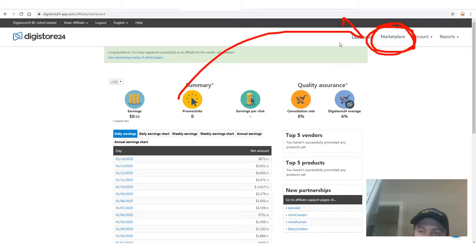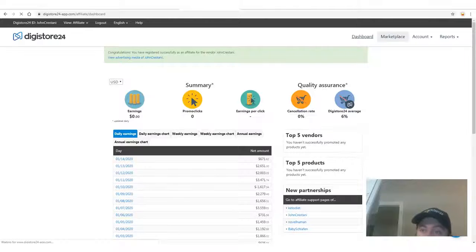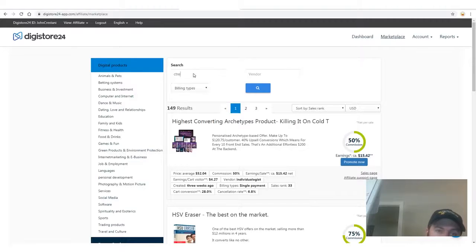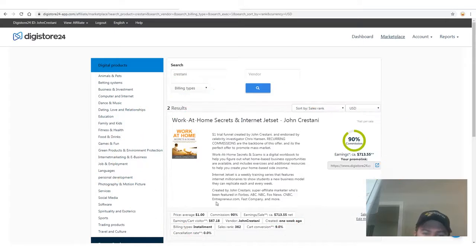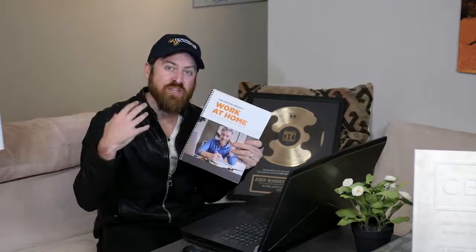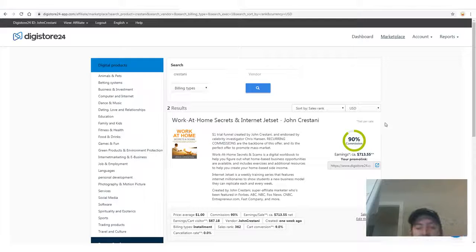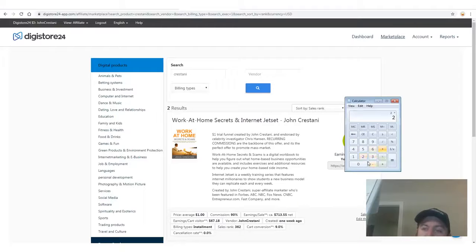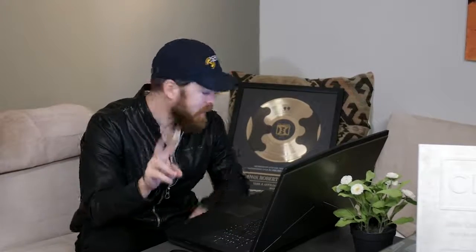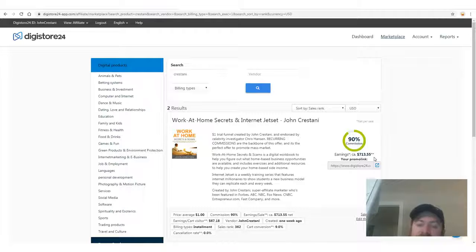Once logged in, go to the marketplace to find products you can promote and get paid for. Search my last name, Cristani, and my products will pop up. I have an e-book that retails for $1 with a monthly subscription of $39 a month. At a 90% commission rate, two sales a day times $35 commission times 30 days equals $2,100 a month in recurring income — just two customers a day becomes a full-time income.